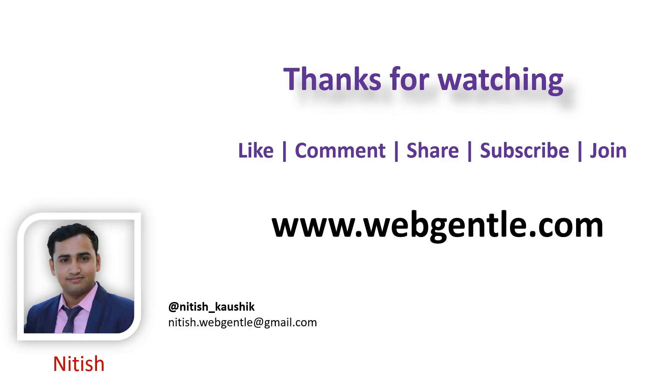I hope you are loving this tutorial. Make sure to hit the like button of this video. Tell me your feedback in the comment section. Please share this video. Subscribe to our channel. And please join the web gentle channel. Thank you for watching. Have a great day.